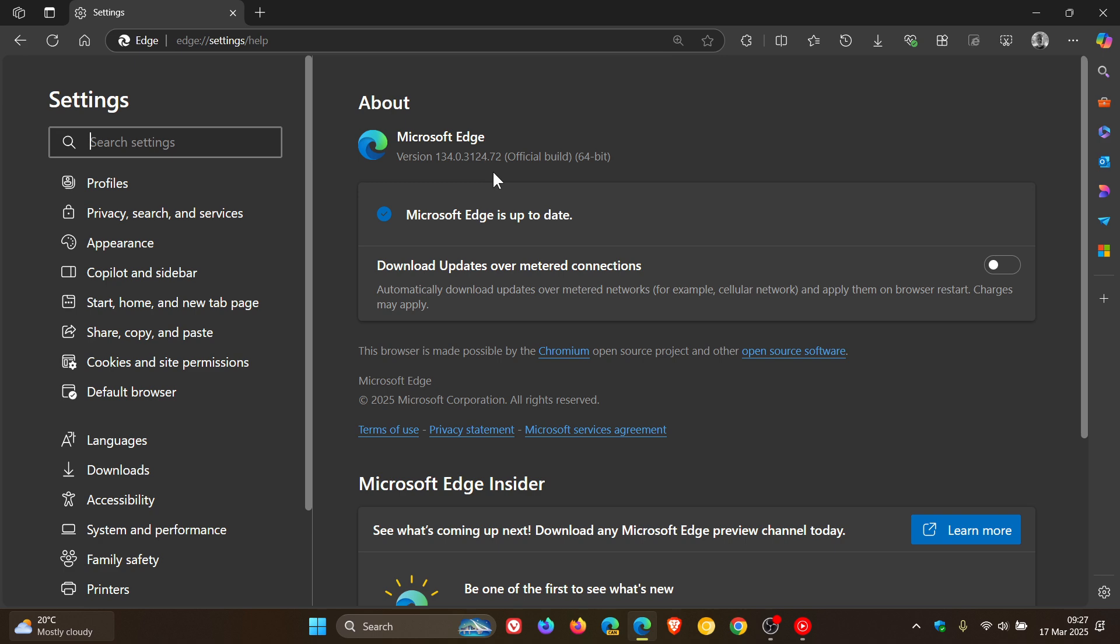Now once again, Microsoft hasn't given us any information in the change log and the release notes for this point release, but I'm going to strongly suggest that this is another security update because Edge received a good couple of security updates last week.